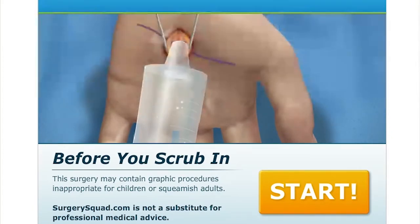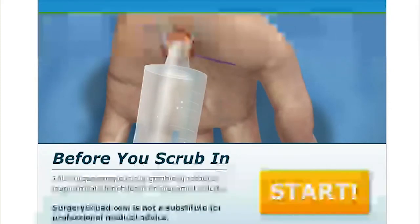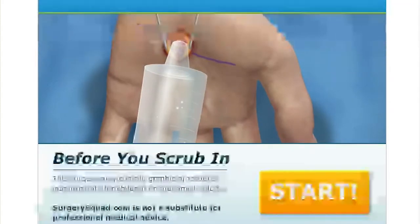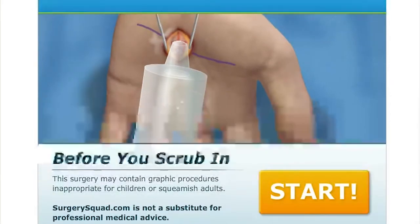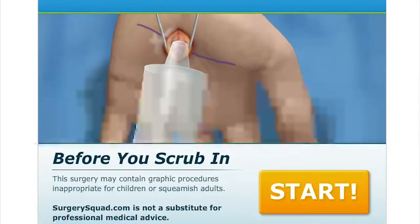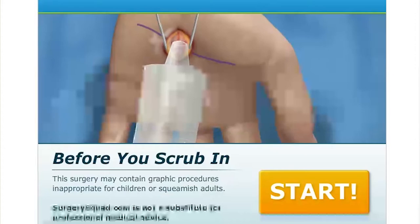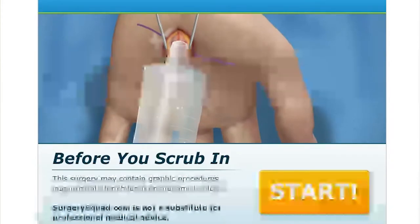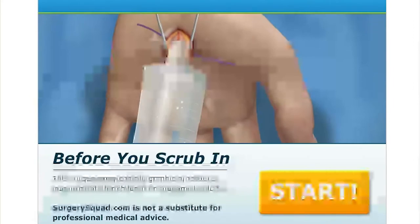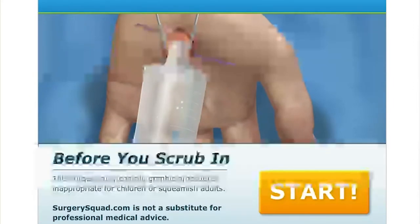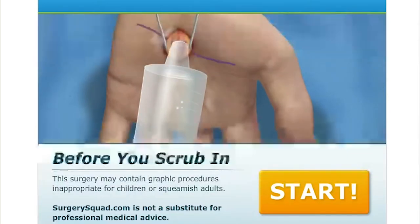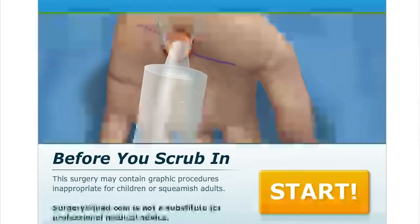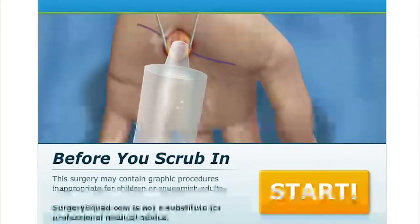Hello everyone, it's Bubonic Zombie, welcome back to Surgery Squad. This one we are doing a carpal tunnel procedure. I thought about in the last episode that I'd put up a graphic warning, but this is pretty much the graphic warning that the game gives — saying before you scrub in, the surgery may contain graphic procedures inappropriate for children or squeamish adults. I'm not gonna lie, I am a bit squeamish depending on the procedure, but these games are graphically detailed. Just like in the last episode when we had to pull the gallbladder out through that tiny hole in the stomach, I was kind of like, oh.